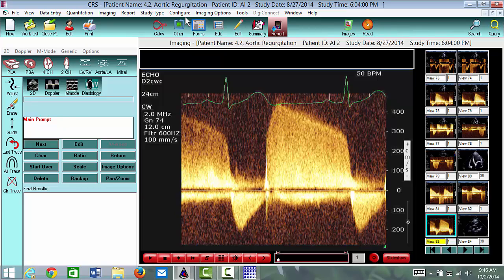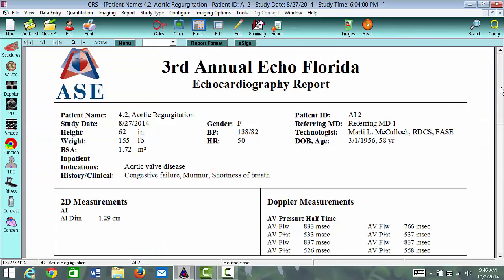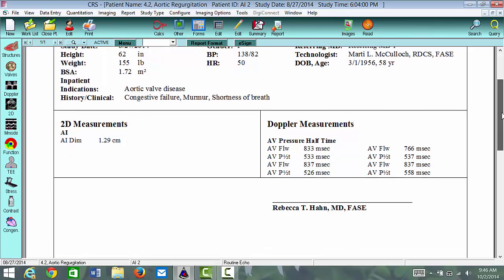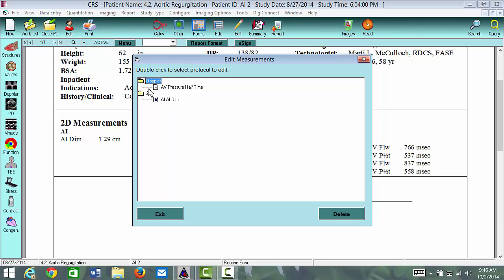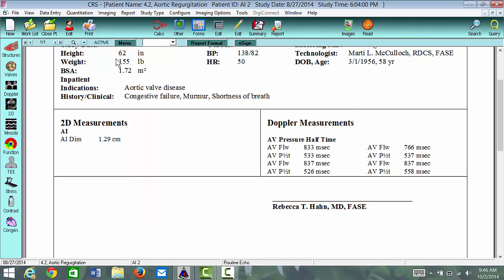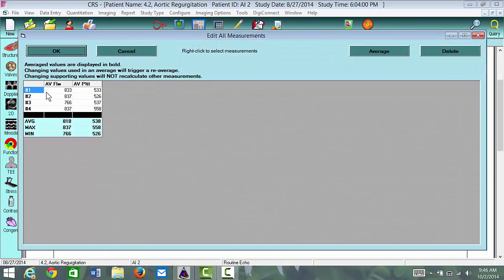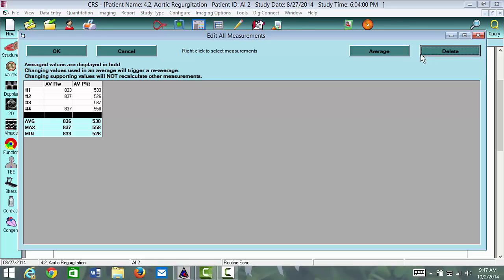If you want to see your results, go to Report. Click on Report and you'll see the measurements you've just done. If you want to edit these measurements or see how many are done and averaged, go to Pressure Halftime. Double-click and it'll show you all the different measurements — for the aortic valve flow traced, the VTI, you may have three or four different measurements. If you wanted to eliminate one, like number three, simply click on it and hit Delete. Then you get your average, max, and min.